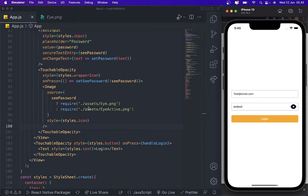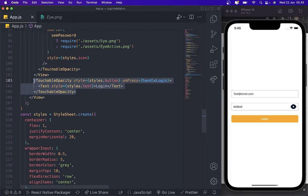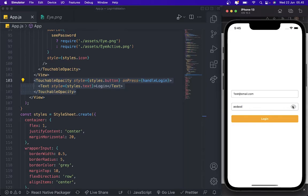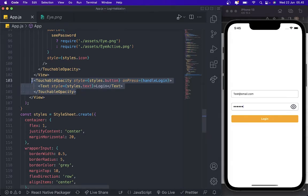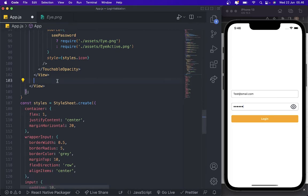Oh, I forgot one thing. We need to add validation so that if the email or password are wrong, the user cannot hit the API before they've filled everything in correctly. So we're going to add some validation to disable the button.